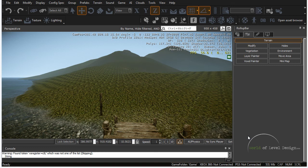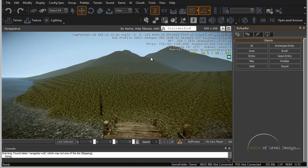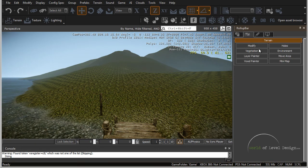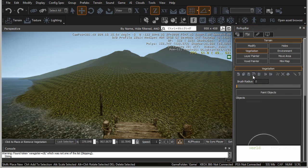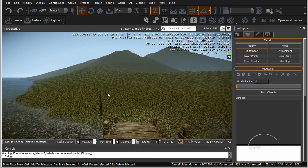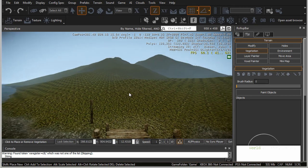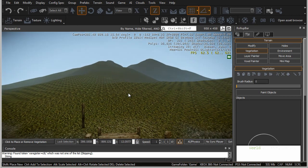In this tutorial we are going to set up vegetation such as trees, grass, bushes and various foliage. Let's start with the trees. First you want to head over to the terrain tab on the roll up bar and click on vegetation. Through here you will set up all of your vegetation that you need for your map.